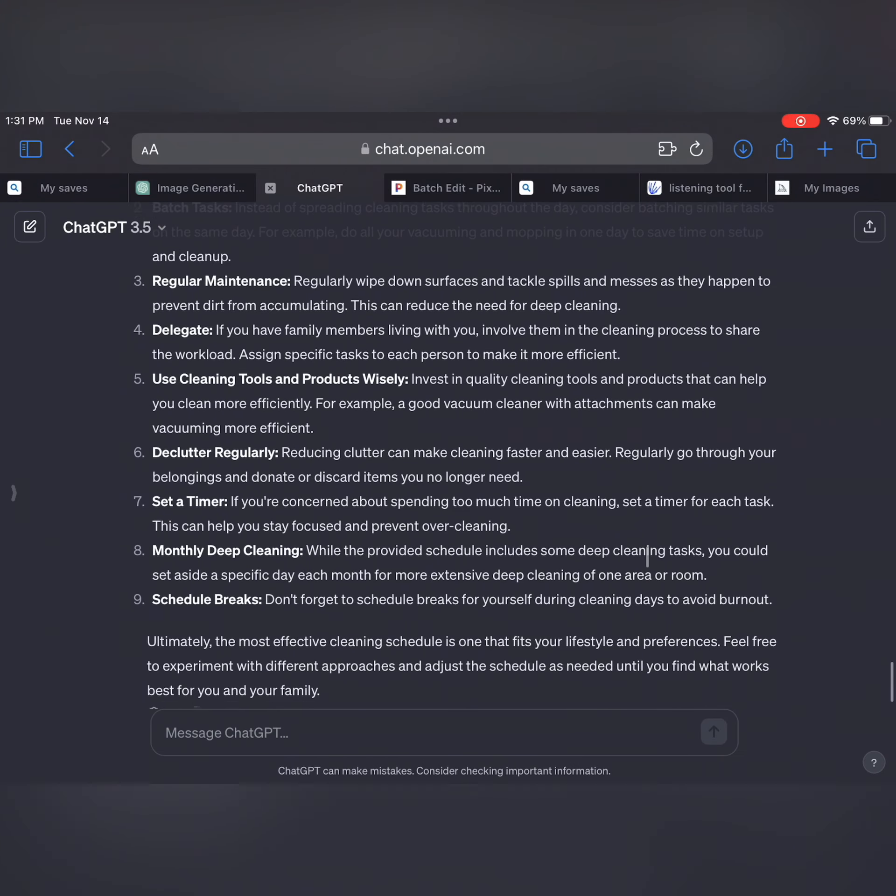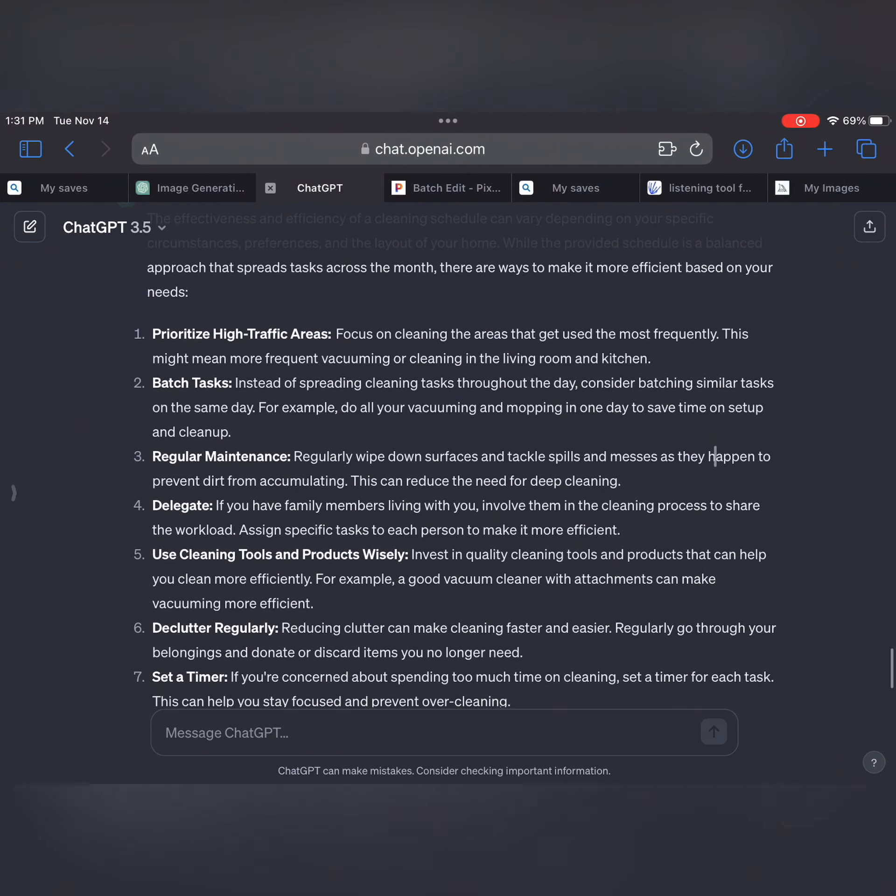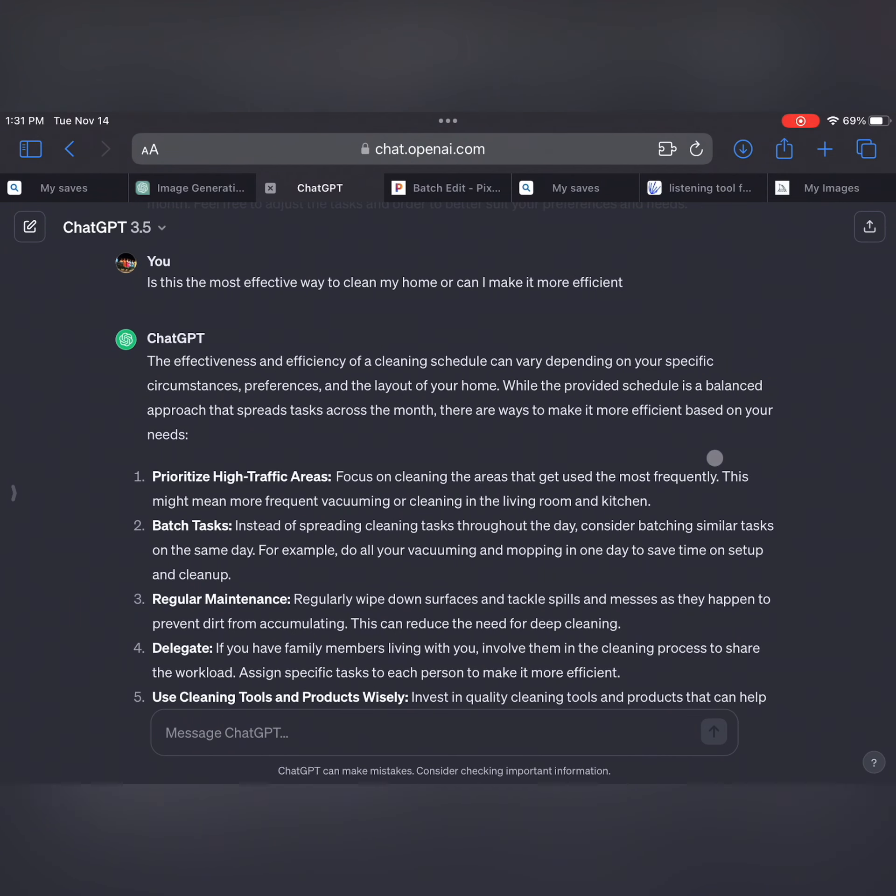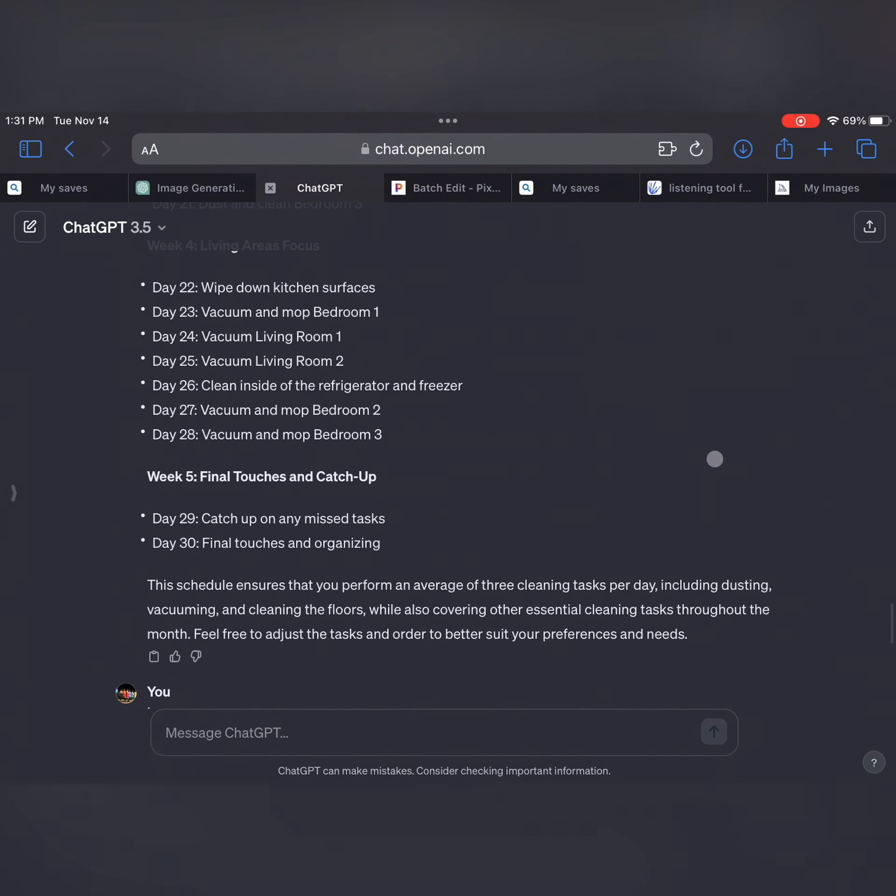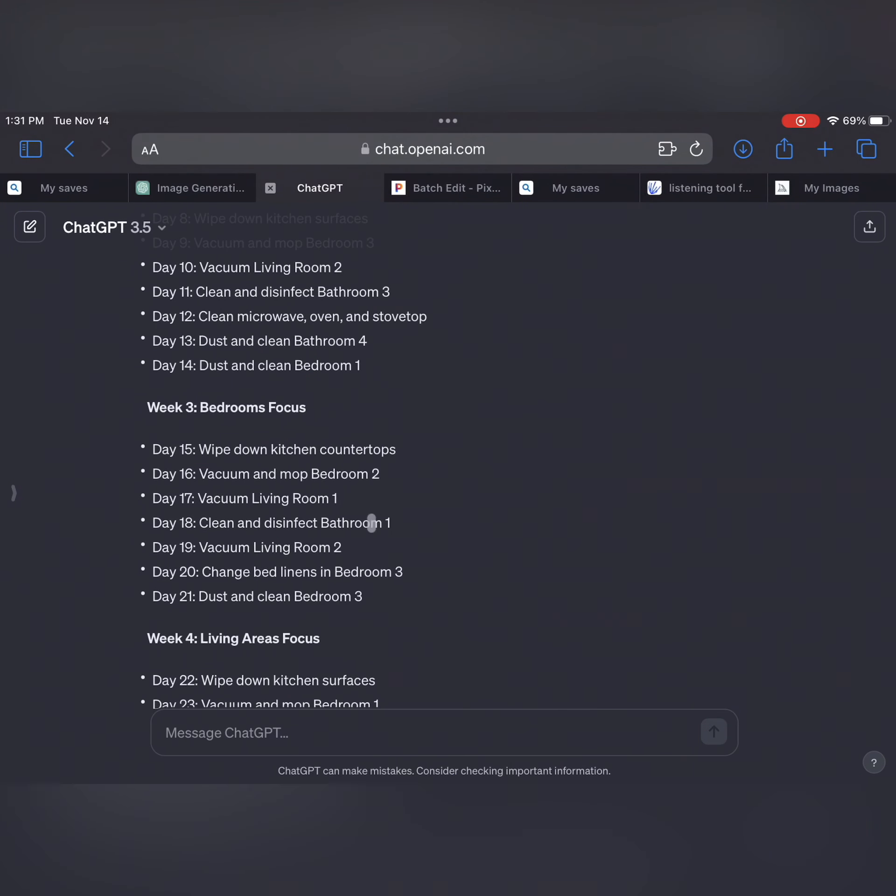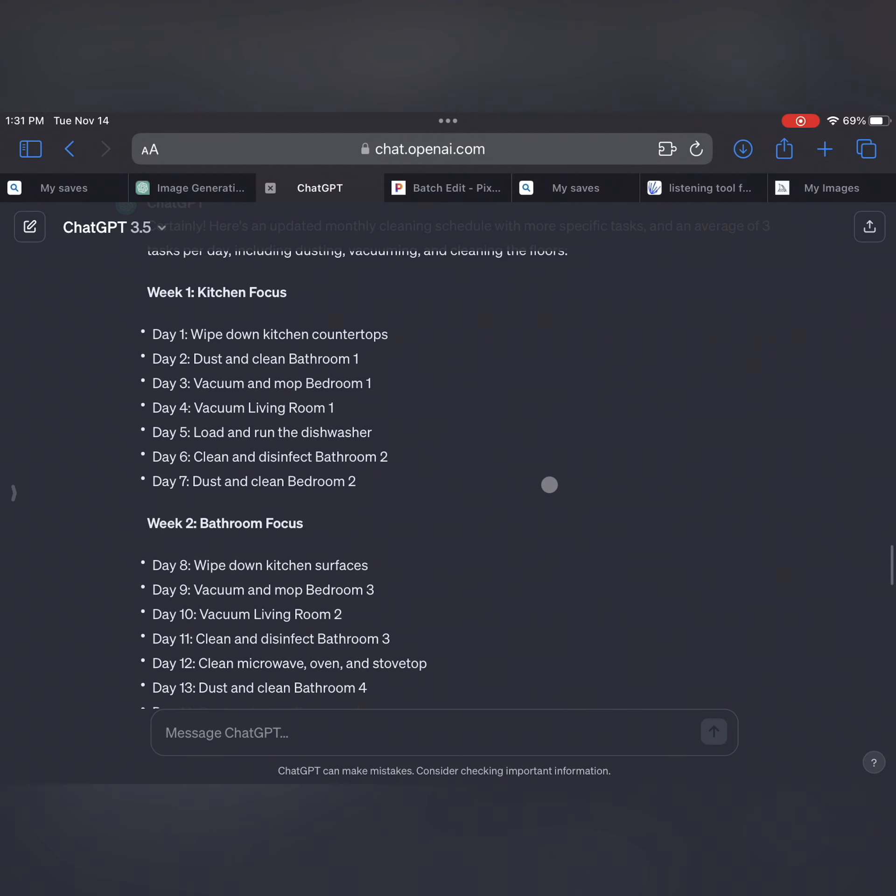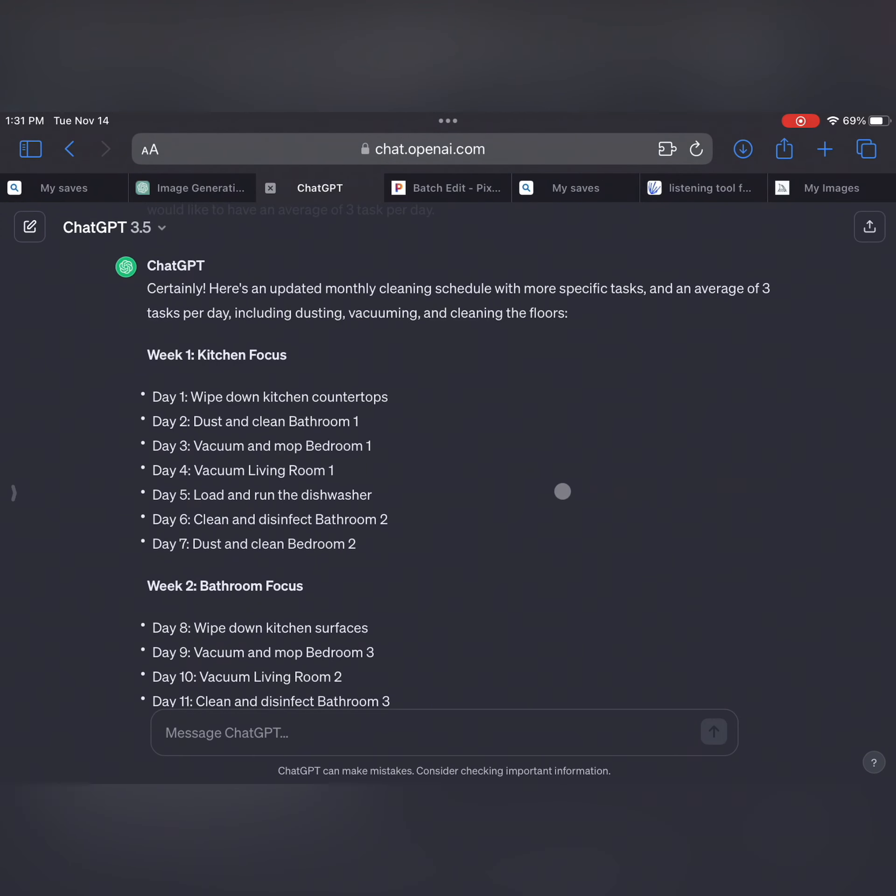But for some people, this would actually help them a lot. Because when you have so much on your mind, you just need some little bit of guidance. So I thought this was pretty cool and definitely try this prompt and just try and see if you can make a kind of cleaning schedule for yourself that might work and actually be a great goal for the new year.